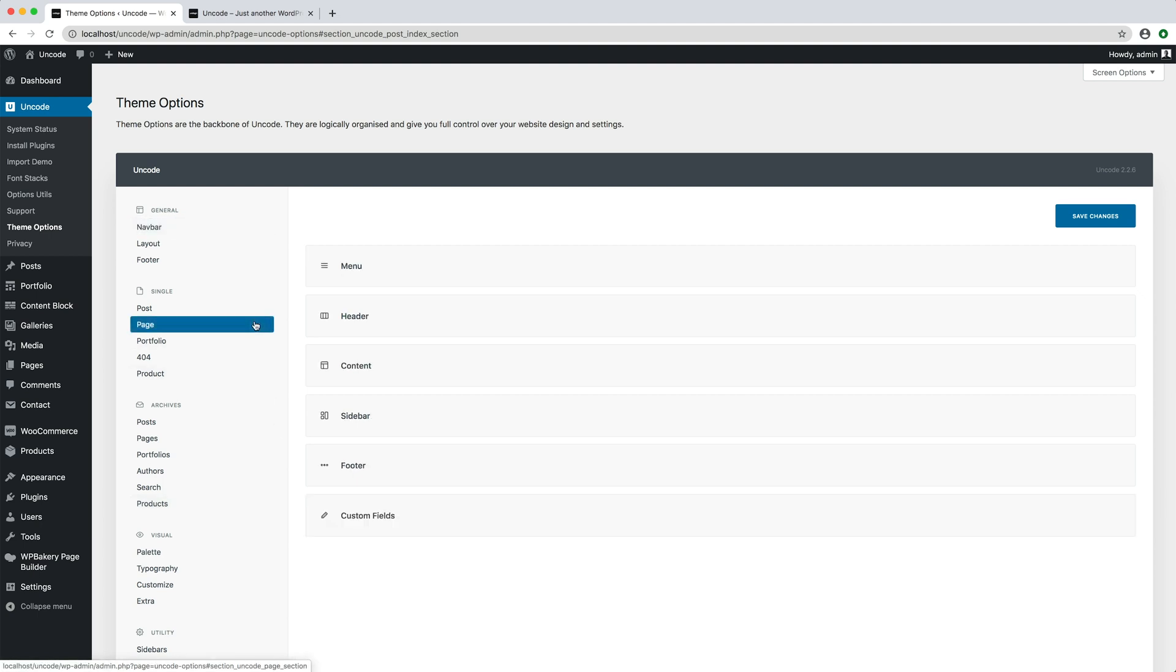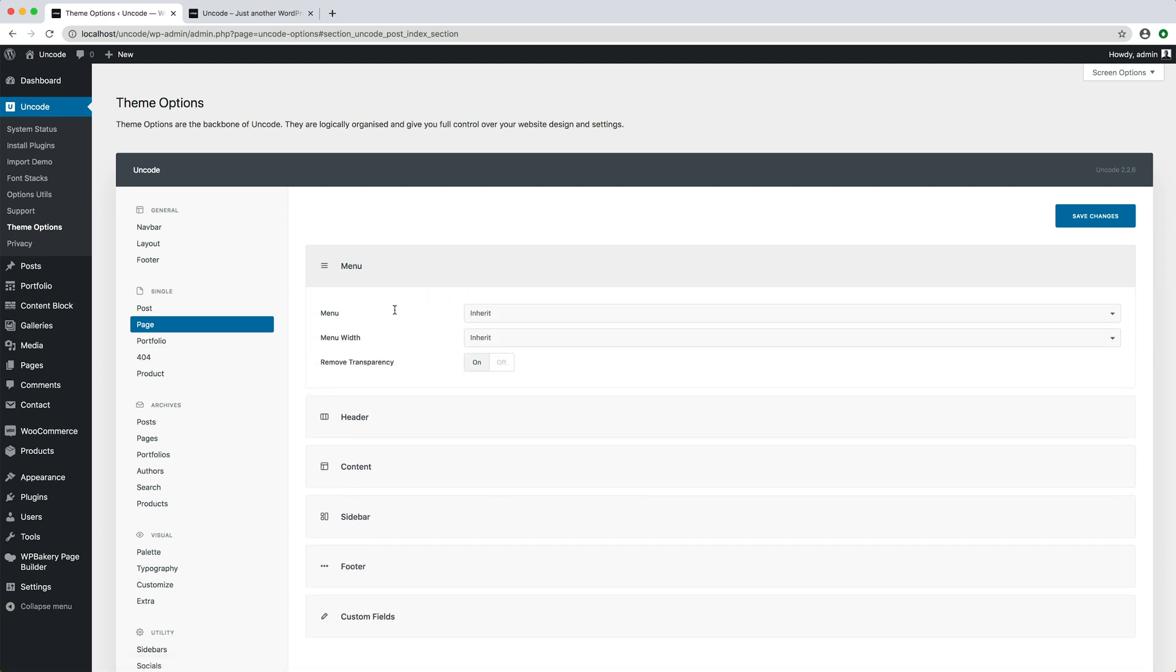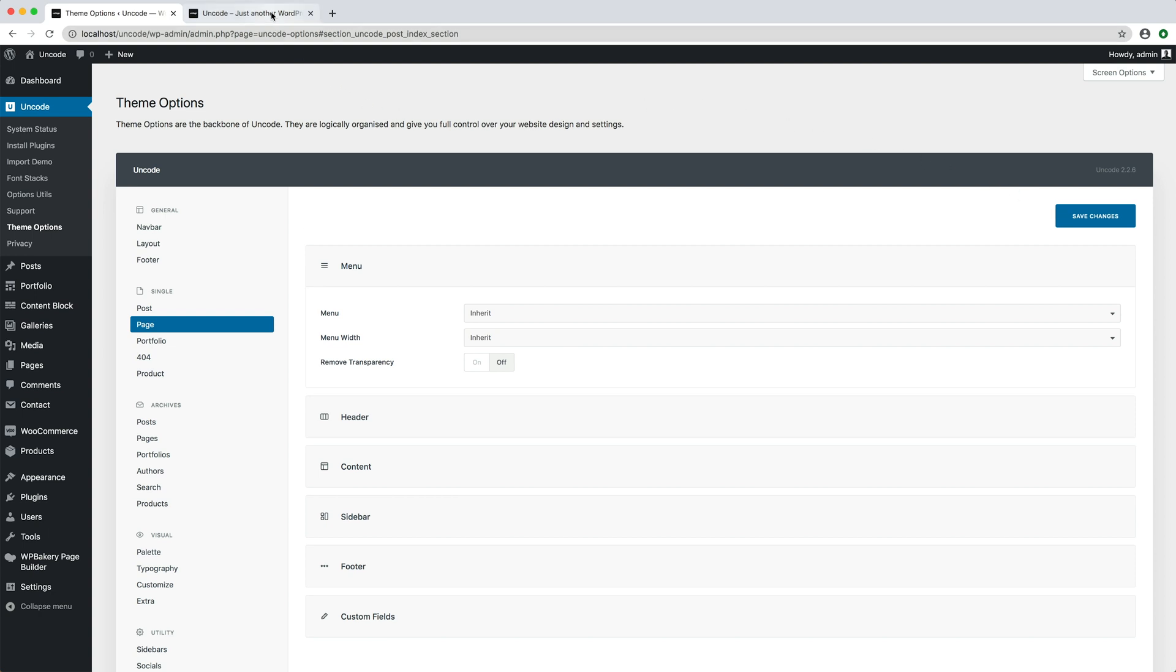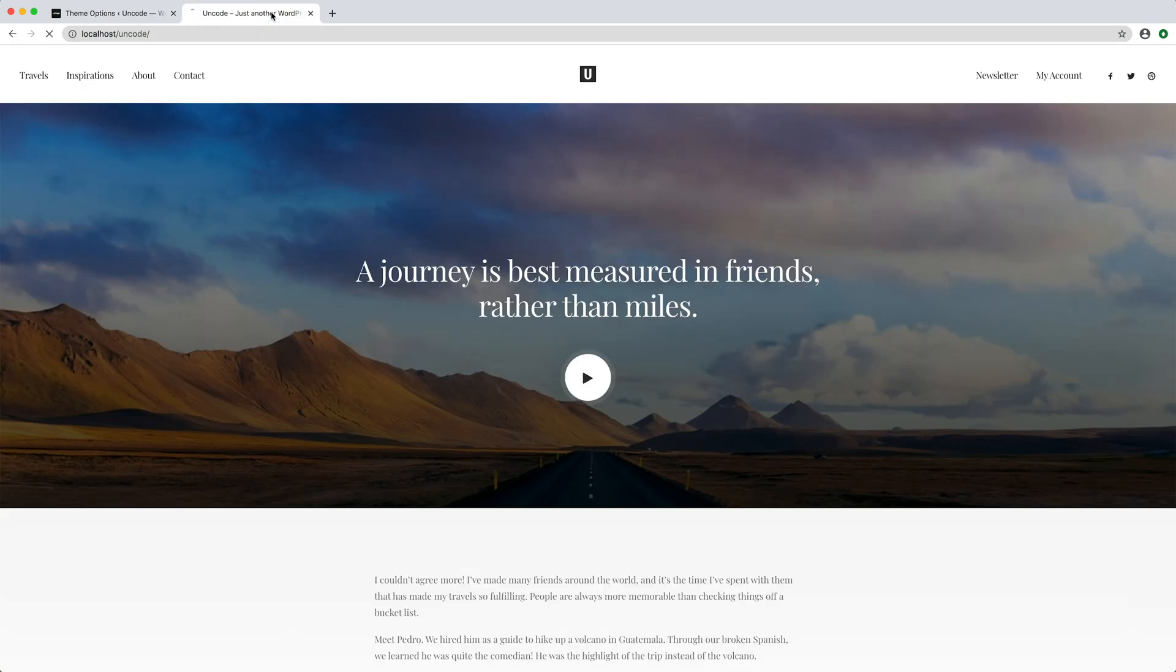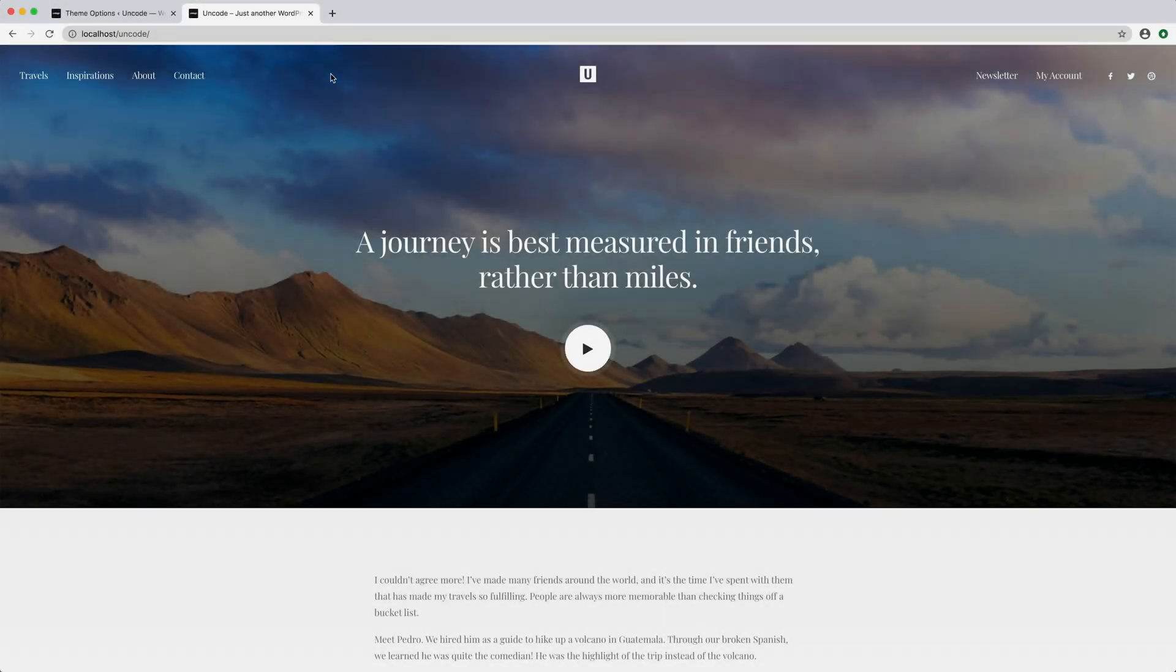This setting is useful if, for example, you want to create sections of your website that don't have the menu transparency. In this case, I am using a page, so I open the page settings, I deactivate the option, save theme options, refresh the page, and here we are with a transparent menu.